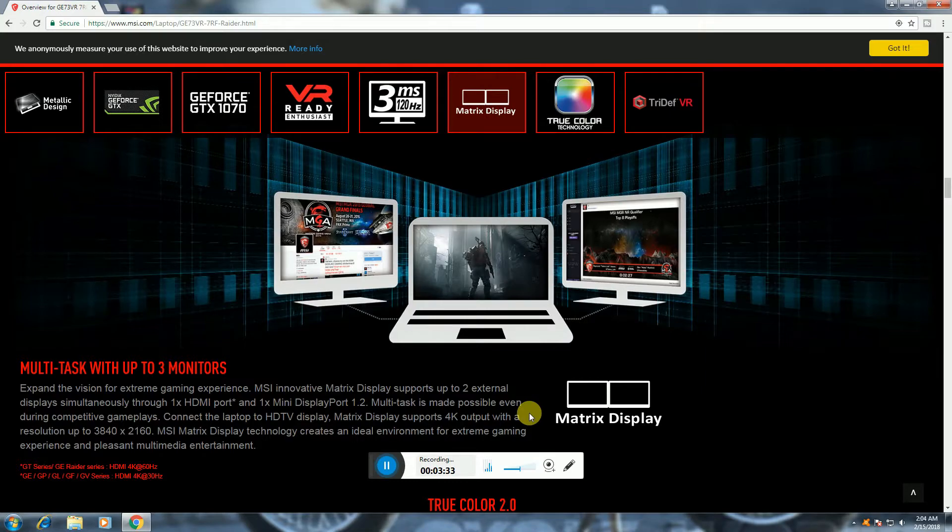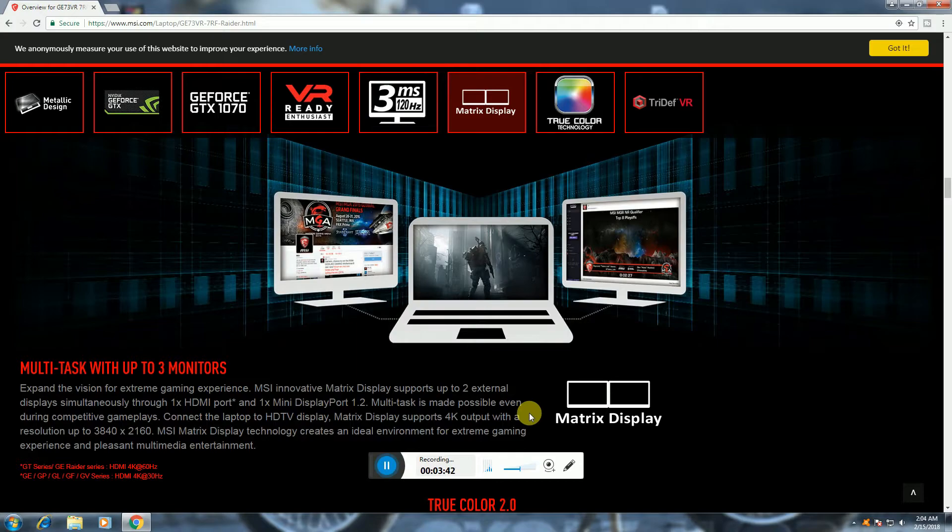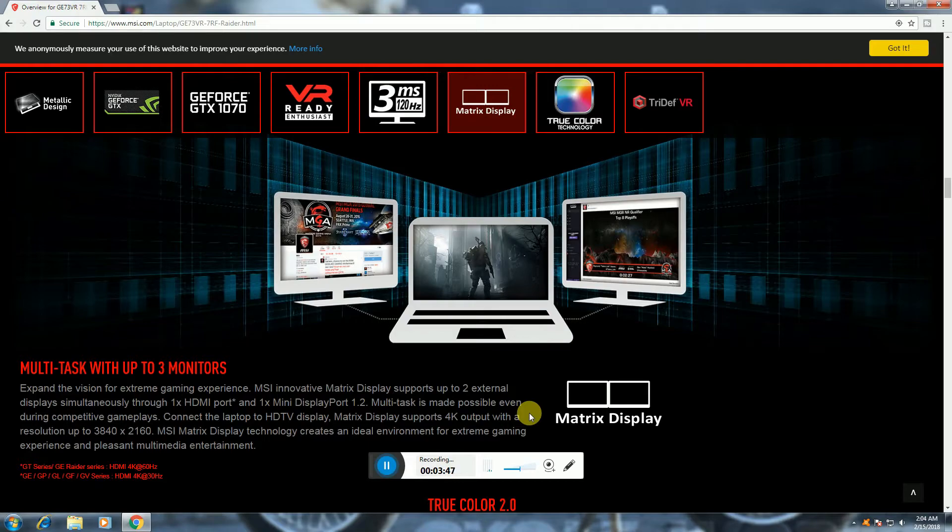Multitasking with up to three monitors. One HDMI port, one Mini DisplayPort for multitasking. HD TV display, Matrix display supports 4K output.